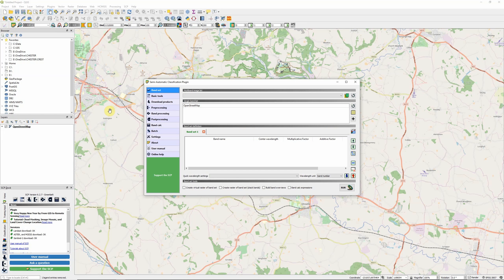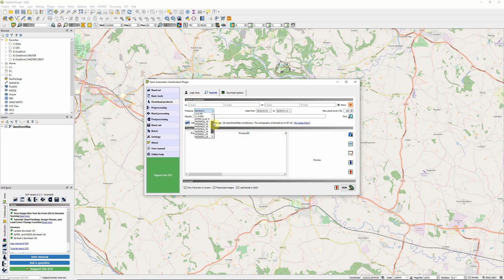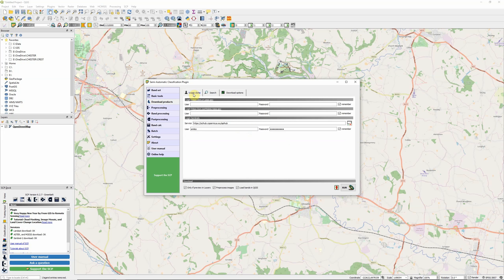If you click on the button up here, that will open up the main semi-automatic classification plugin window. The only tool we're going to worry about is the download products tool. The plugin has the ability to download a whole range of different types of satellite data. We're just going to focus on Sentinel-2 for now. The Sentinel-2 imagery is completely free to download and we do need a login in order to actually access the data.